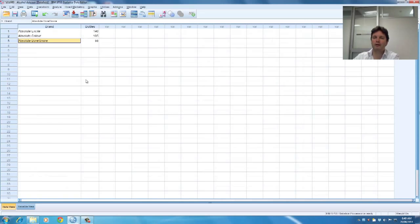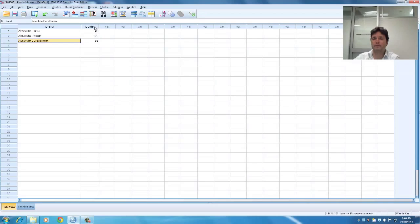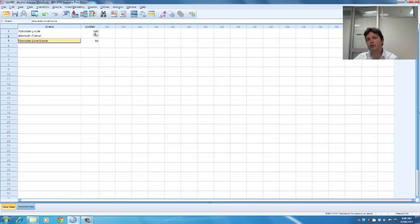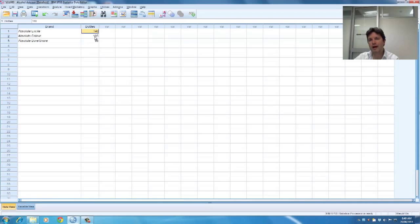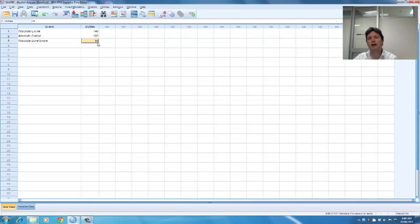So if I go to data view, now the first thing to notice is that in the time period that the bottles were purchased I can see 140 bottles purchased of absolute excite, 105 bottles of absolute colour and 55 bottles of absolute bore or snore.